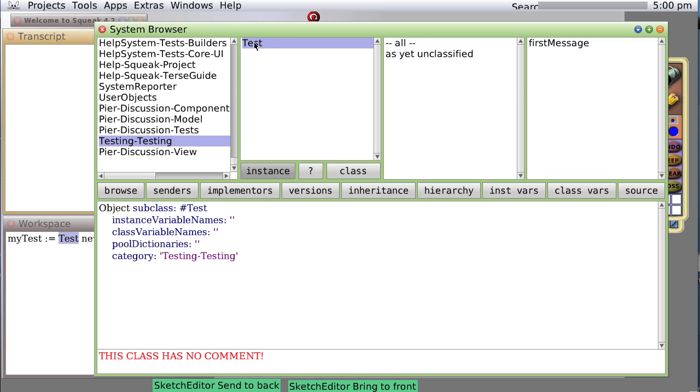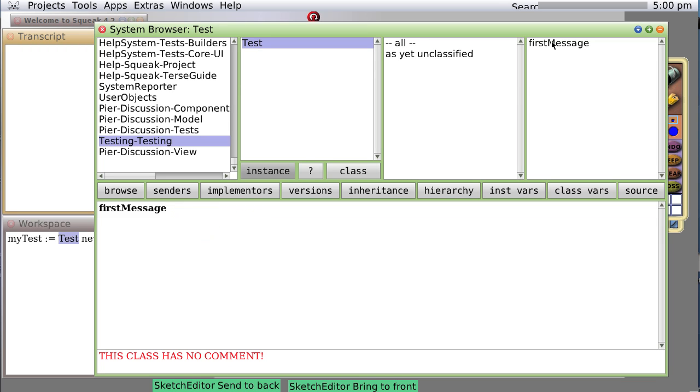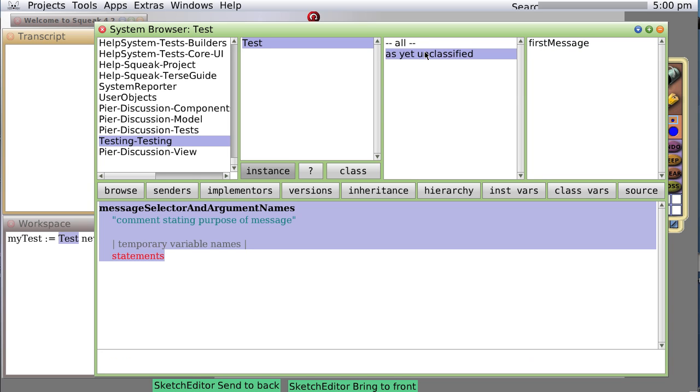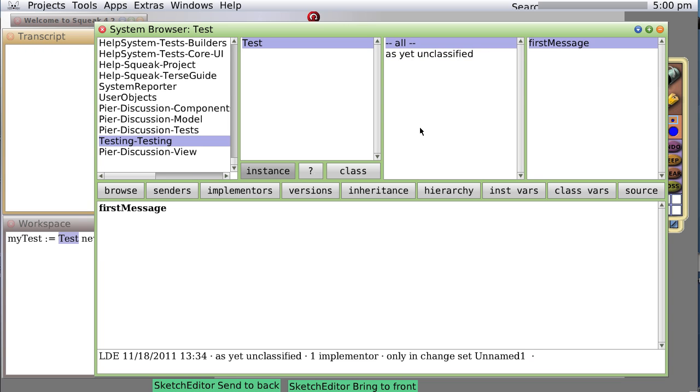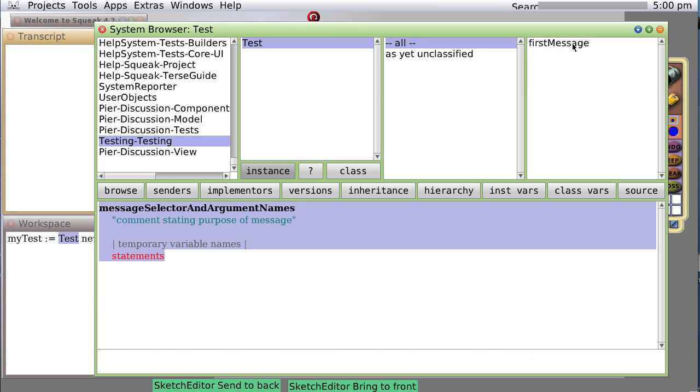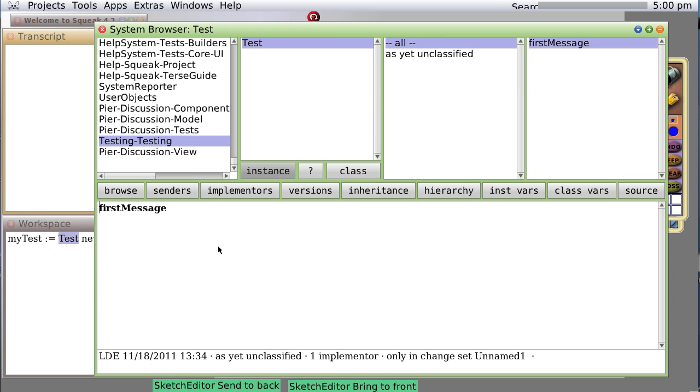Here's the class name. Notice we have one message that isn't yet classified, so it appears in two places: as the category 'as yet unclassified' and the category 'all'. So let's modify firstMessage somewhat. We're looking at the edit pane at the bottom of the system browser, and we're going to say transcript show self class.